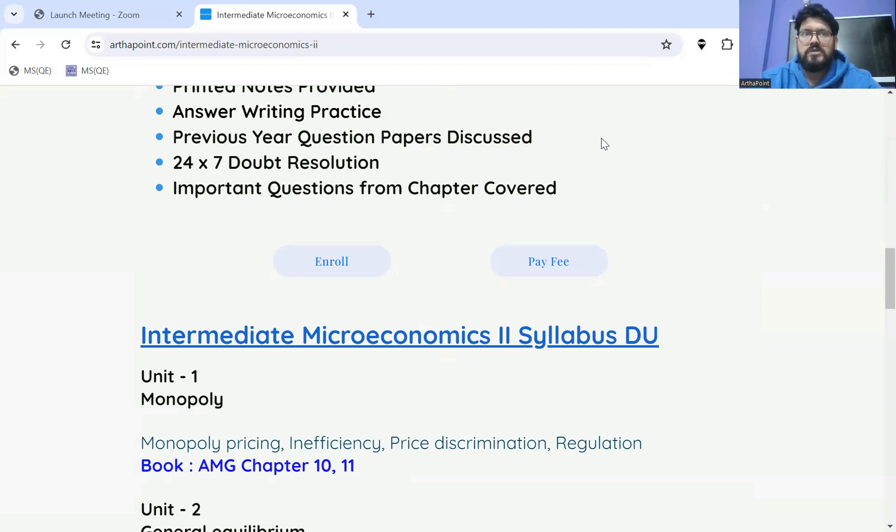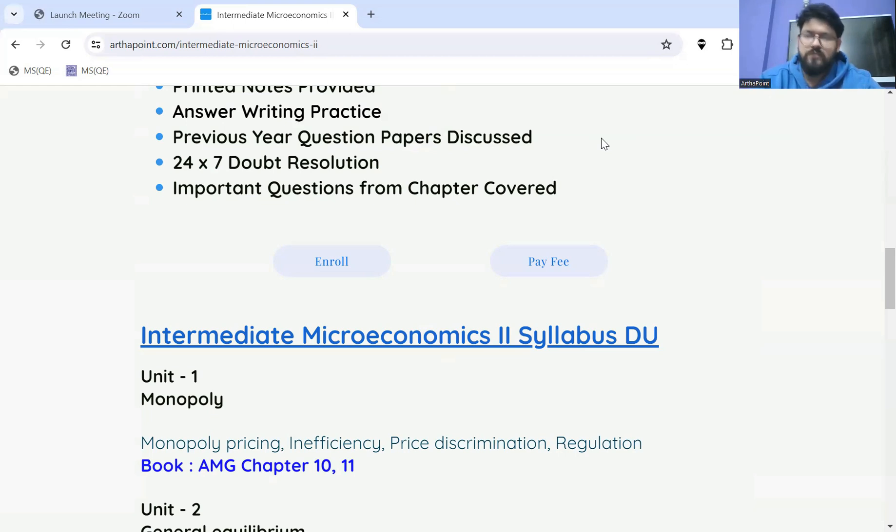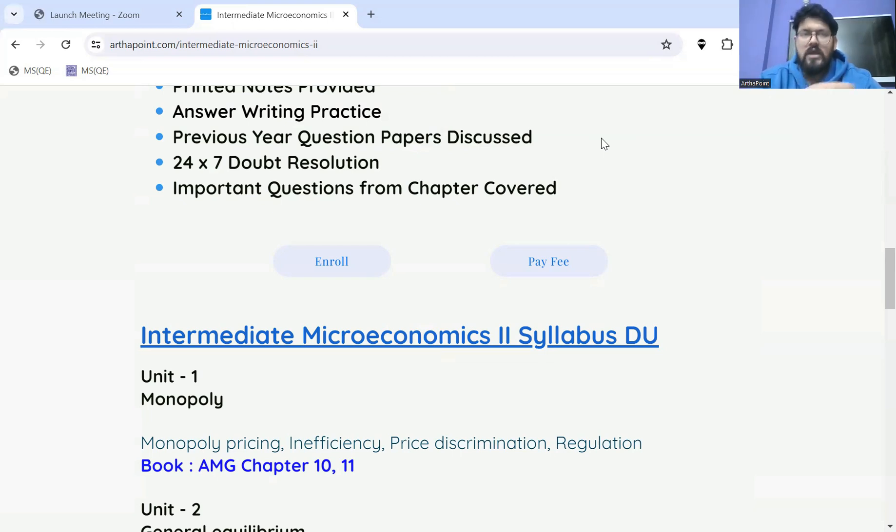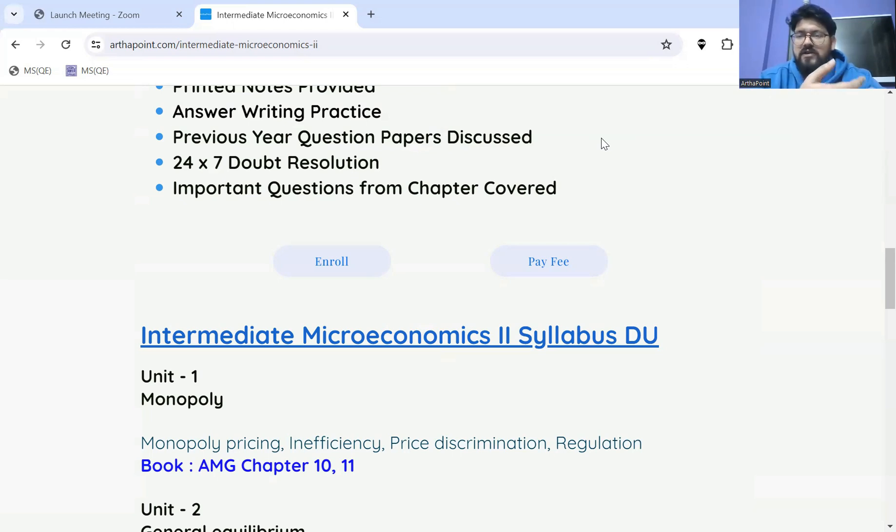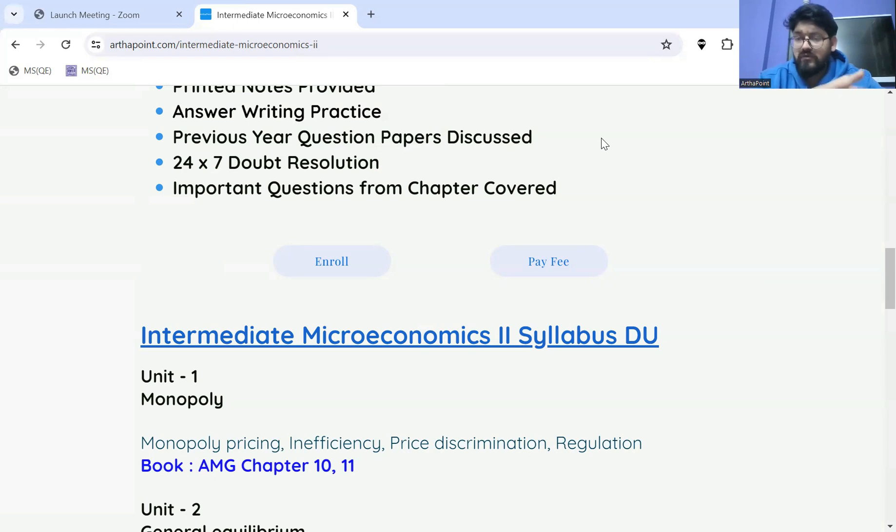According to her, each and every concept is important to each one of you because bachelors is the stage where your concepts need to be very, very clear. We all know that your semester has started, so we started with your Intermediate Microeconomics 2.